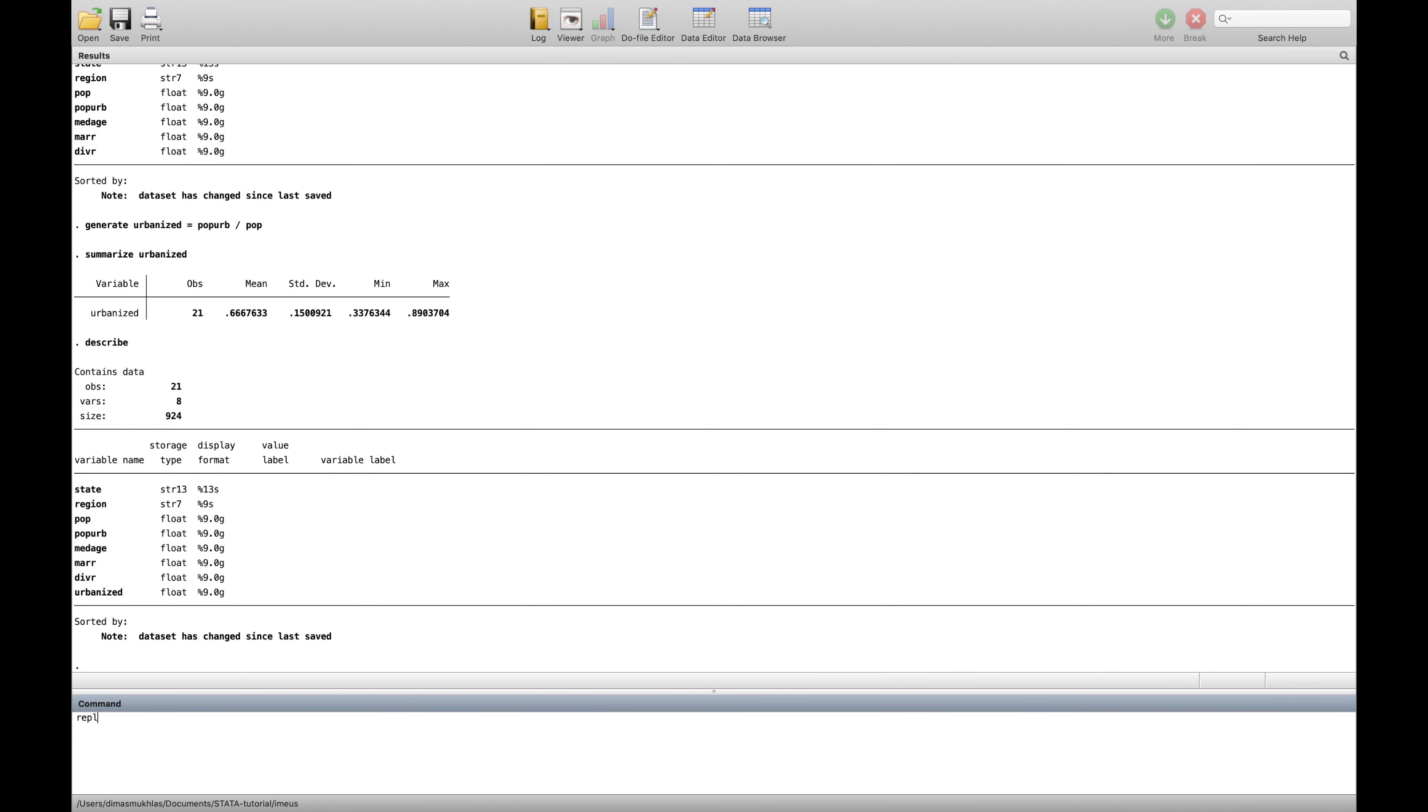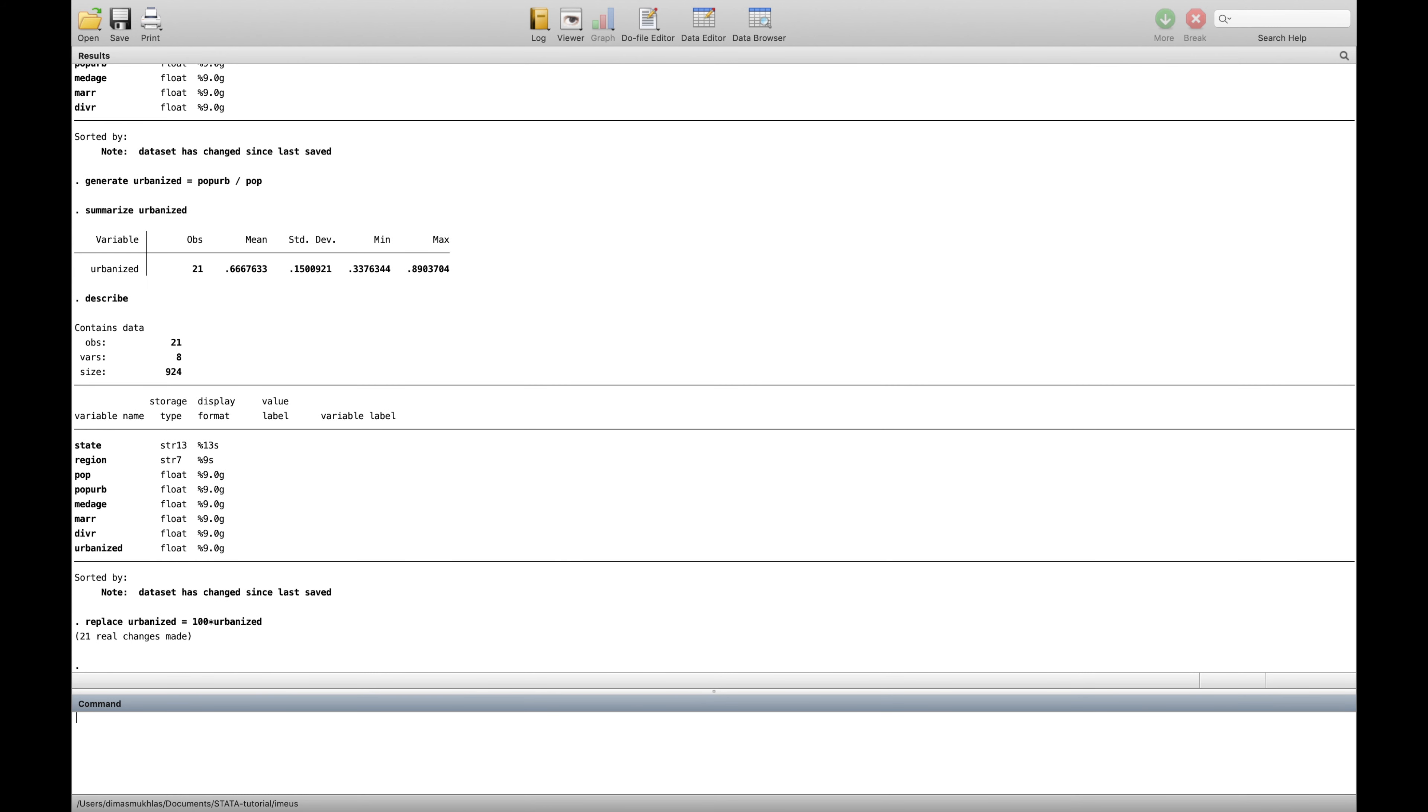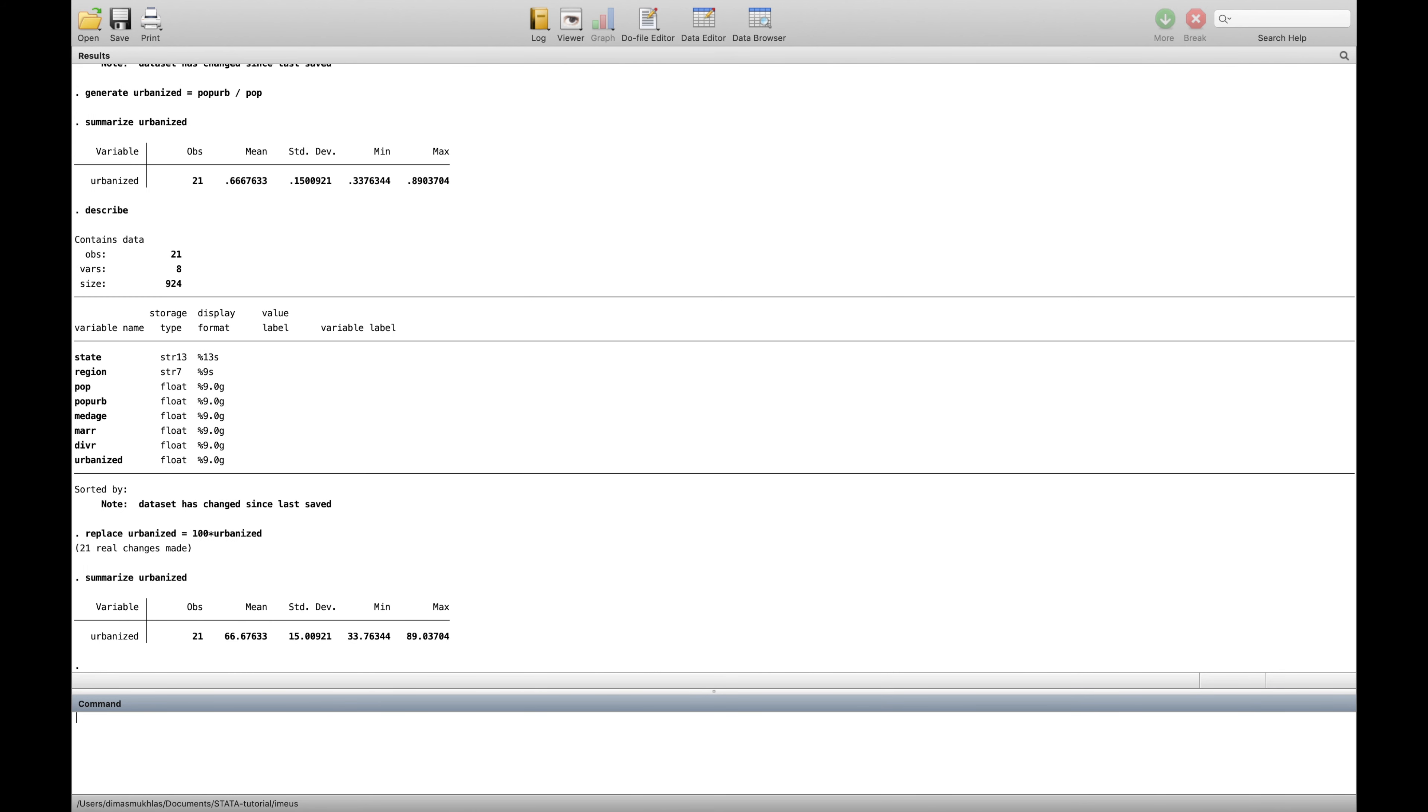So for example you want to say replace and then the word urbanize the same, and then equal with 100 multiplied by urbanize for example like this. And then if you type summarize one more, the urbanize here it's like everything already multiplied by 100.